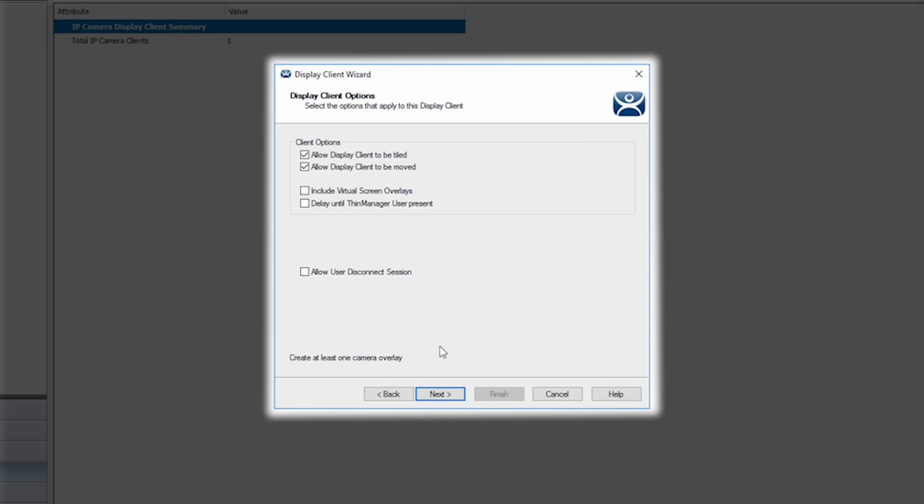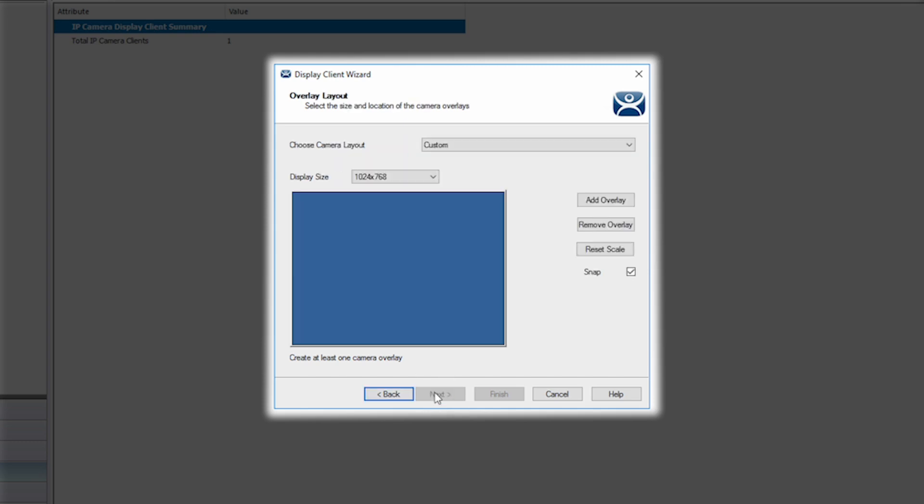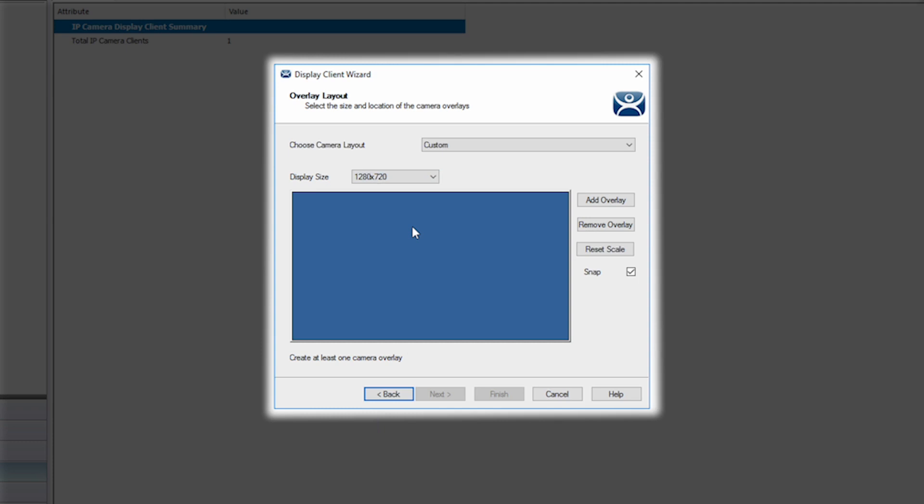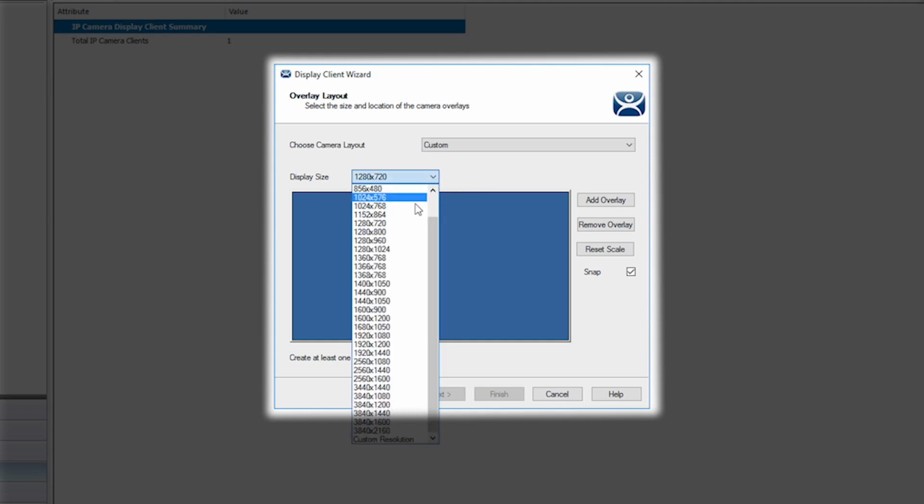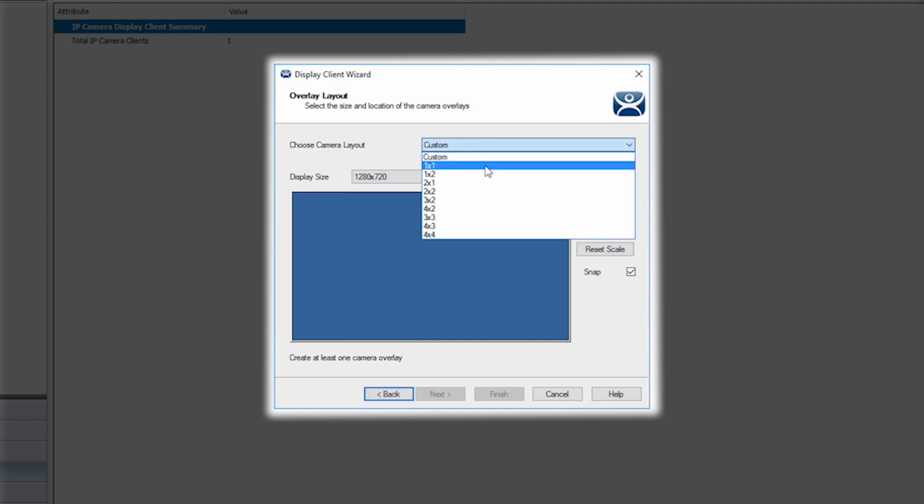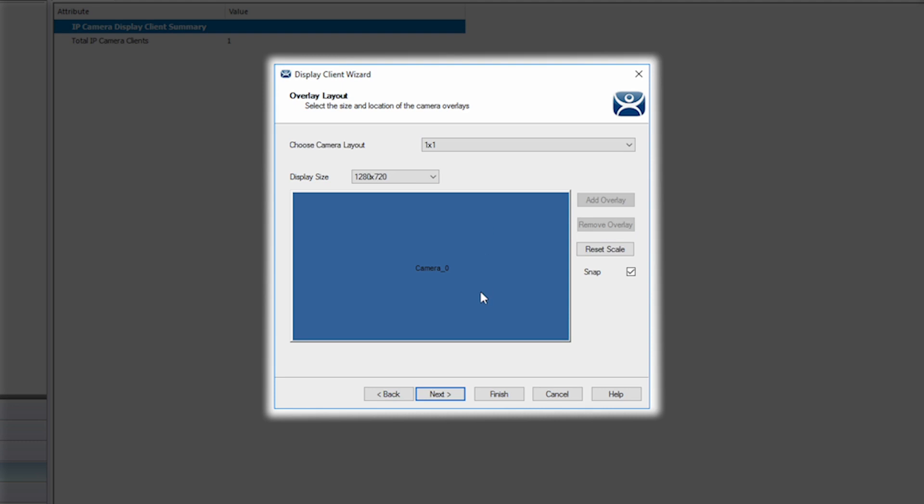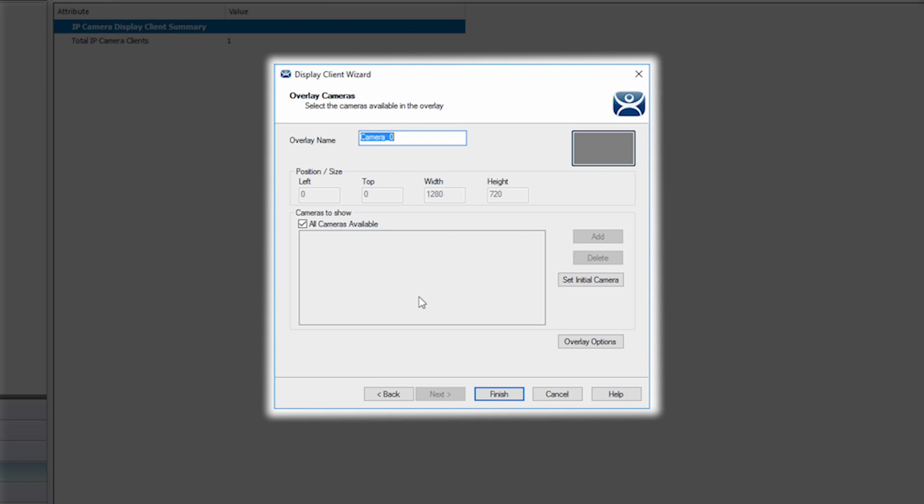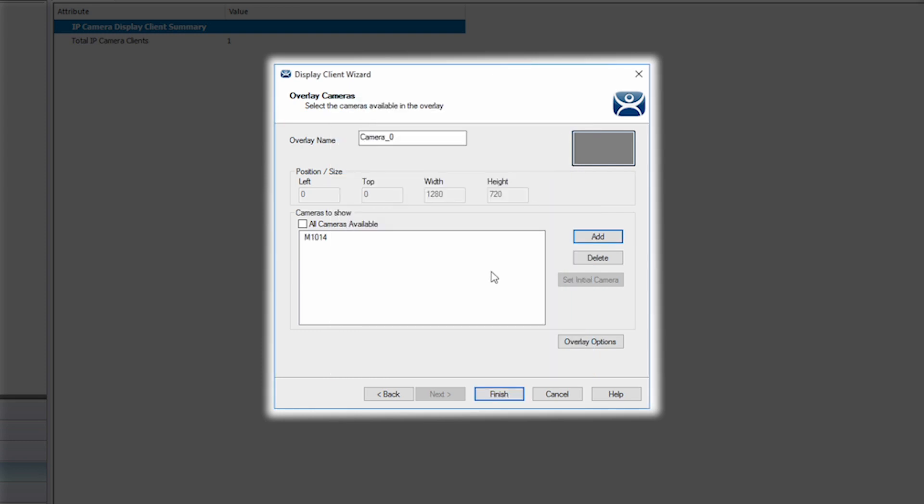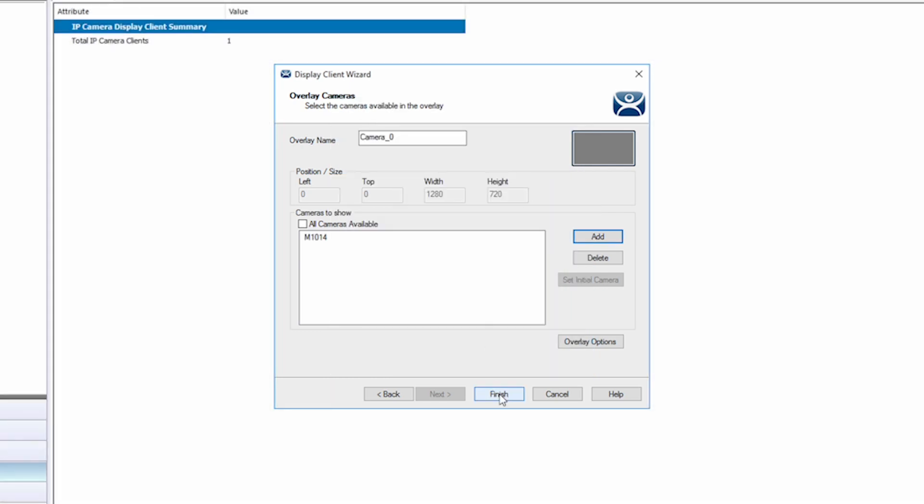Clicking next brings us to the overlay layout options. I'm going to choose my camera resolution of 1280 by 764 and a one by one grid. This grid could be expanded if you wanted to create a grid of cameras into one display client. Clicking next takes me to select the cameras to show. I will uncheck all available and select my new camera from the cameras menu of available cameras. Now I simply click finish.